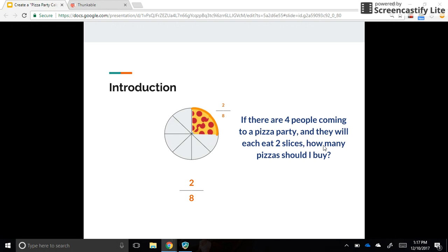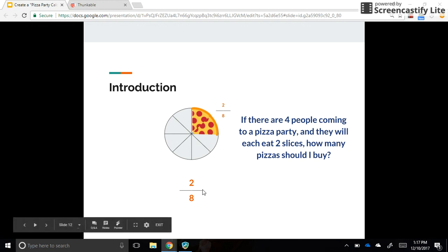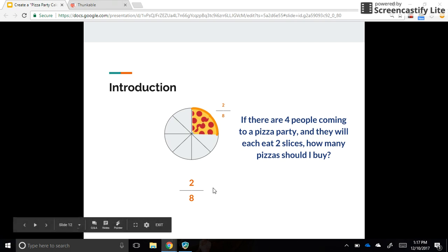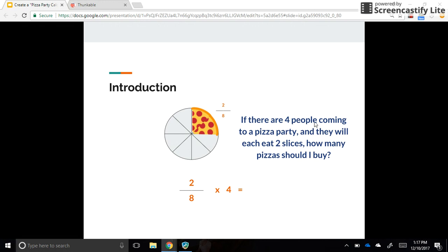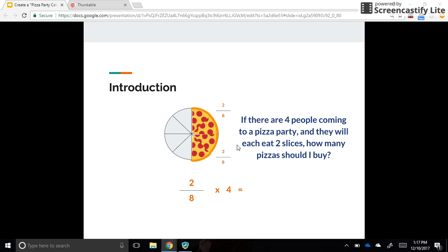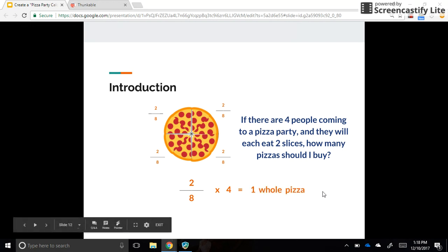So if there are four people coming to a pizza party and they will each eat two slices, how many pizzas should I buy? In this image, we see that there are two-eighths represented, two slices of pizza. What is the math involved? What kind of math sentence are we going to need to create to figure out this problem? Turn and talk with a partner. Go ahead and pause the video and try to figure out what math sentence we need here. Okay, let's see what we needed for a math sentence. Two-eighths times four, because we have four people coming to the party. They're each going to be eating two-eighths of a whole pizza. So if there are four times two-eighths, one, two, three, four, we are actually going to be eating an entire pizza. The four people coming will eat one whole pizza because there are four times two-eighths here.